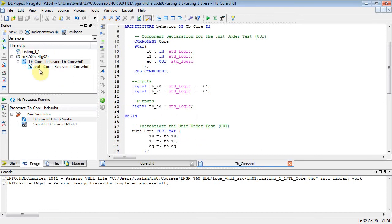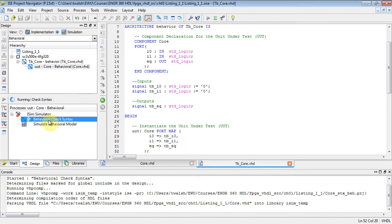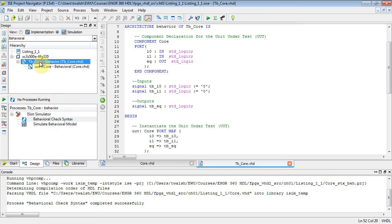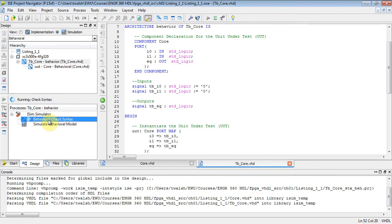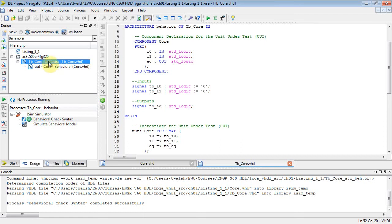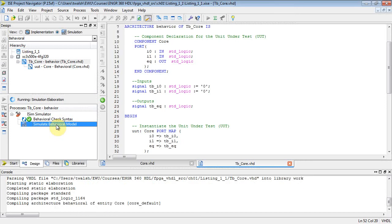At this point, it looks like we've gotten rid of all the errors, but let's double-check it. Now I can go over to the left here and I can select the core and let's compile that guy. We didn't change anything, so it should compile. Now let's select the test bench file and we'll compile that one.